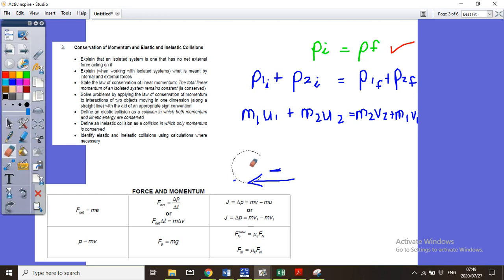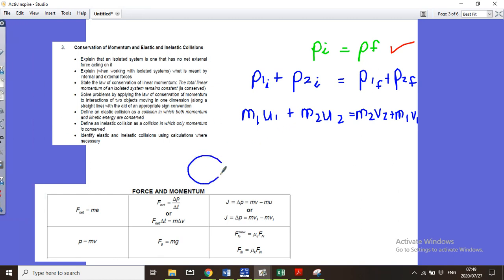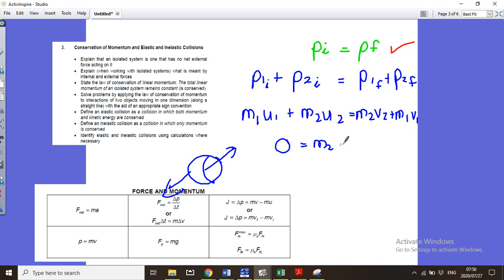This changes for an explosion-type question. In an explosion, one big object splits apart — parts going in opposite directions. Initially, there is no momentum because nothing is moving, so the initial momentum is zero. This also applies to someone standing still throwing a ball while on ice or a skateboard.